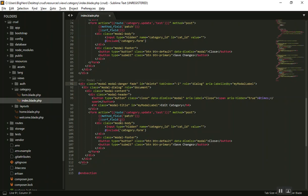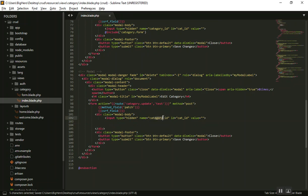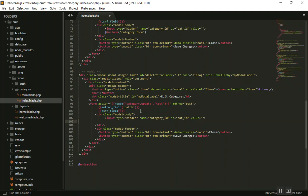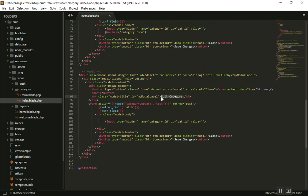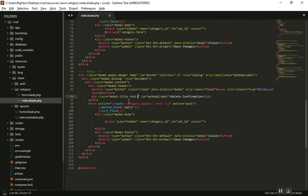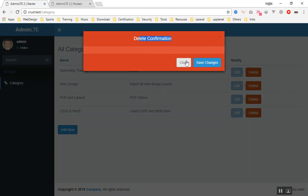We don't need the form inside the modal, but we do need the hidden field for the category ID — I'll explain why shortly. We also need the method field and the CSRF field, so do not delete those. Now we can change the title to 'Delete Confirmation'. If I give it the Bootstrap class 'text-center', the title will be centered on the page.